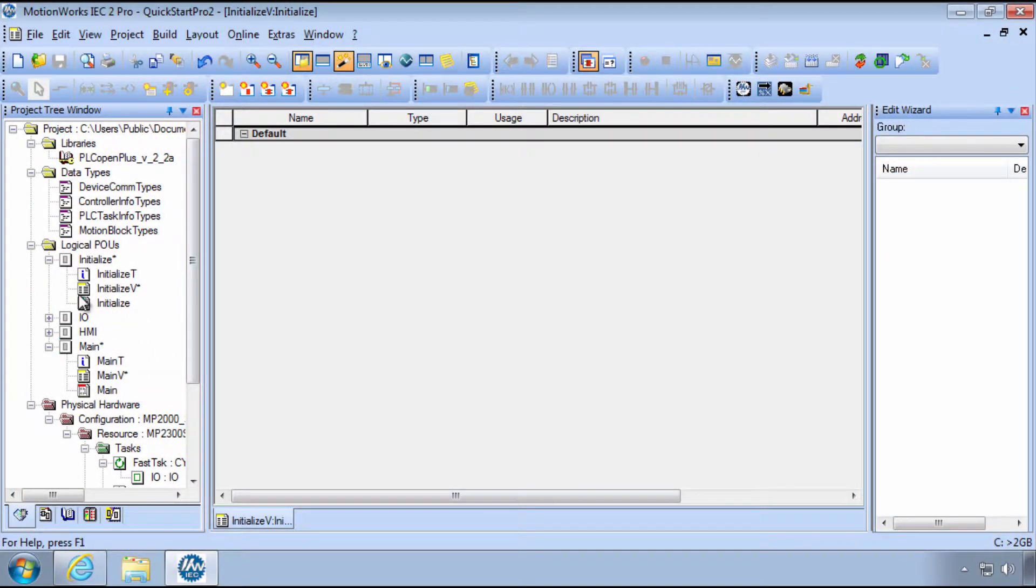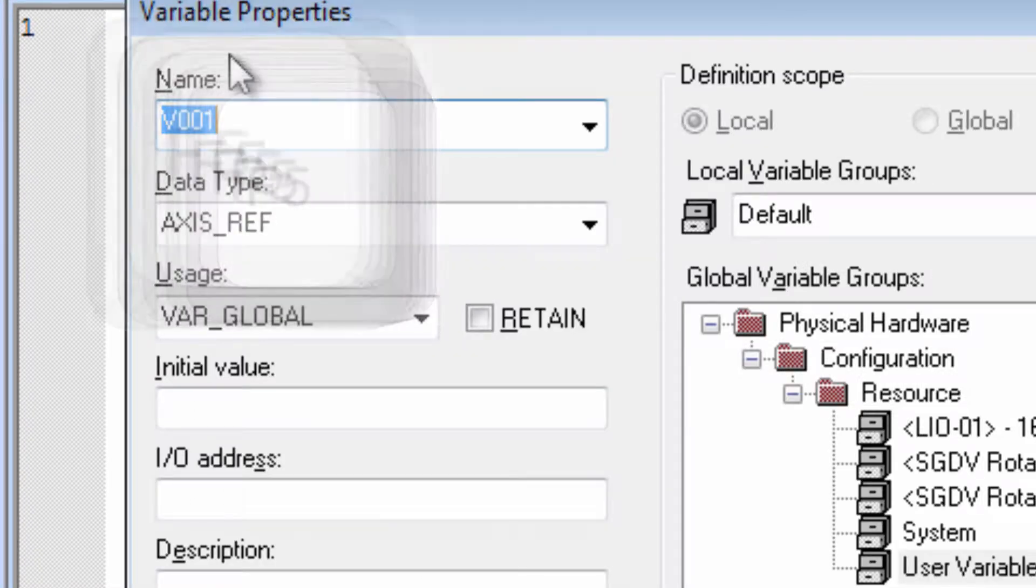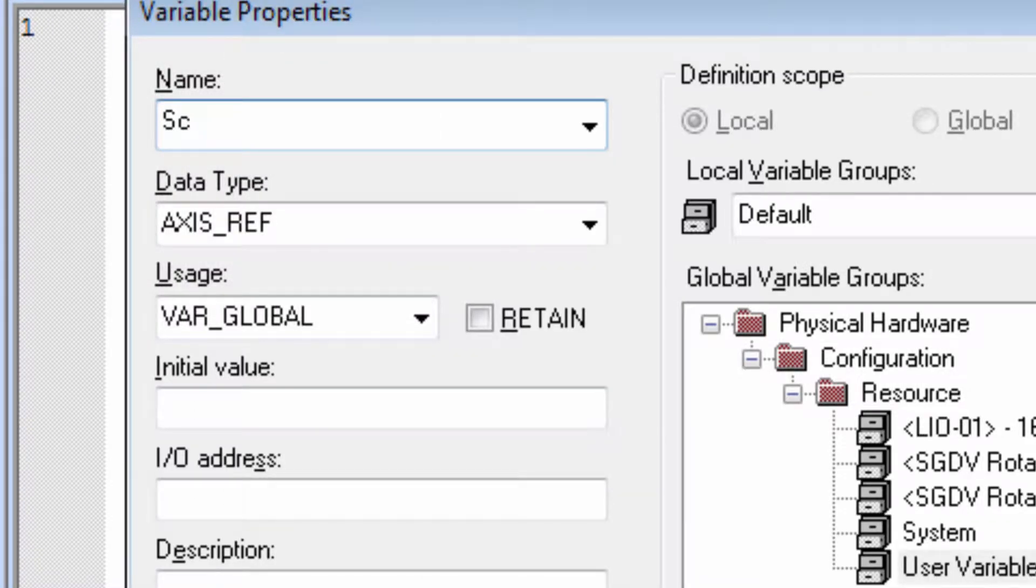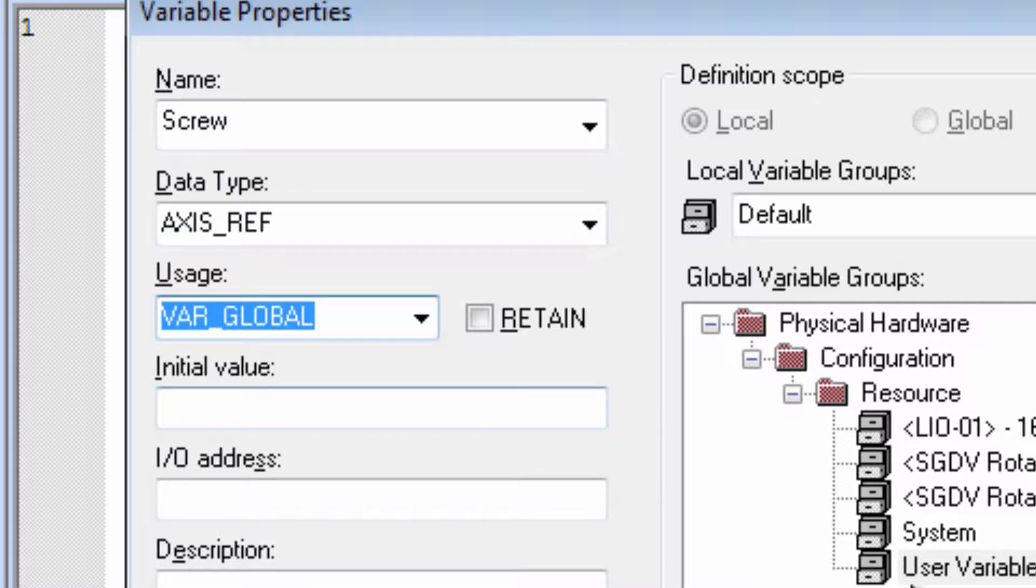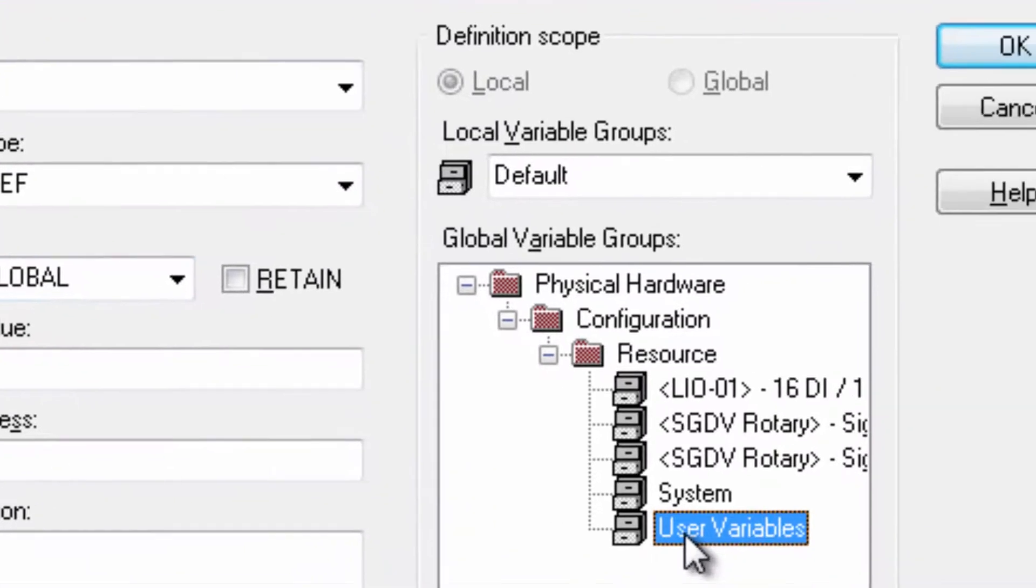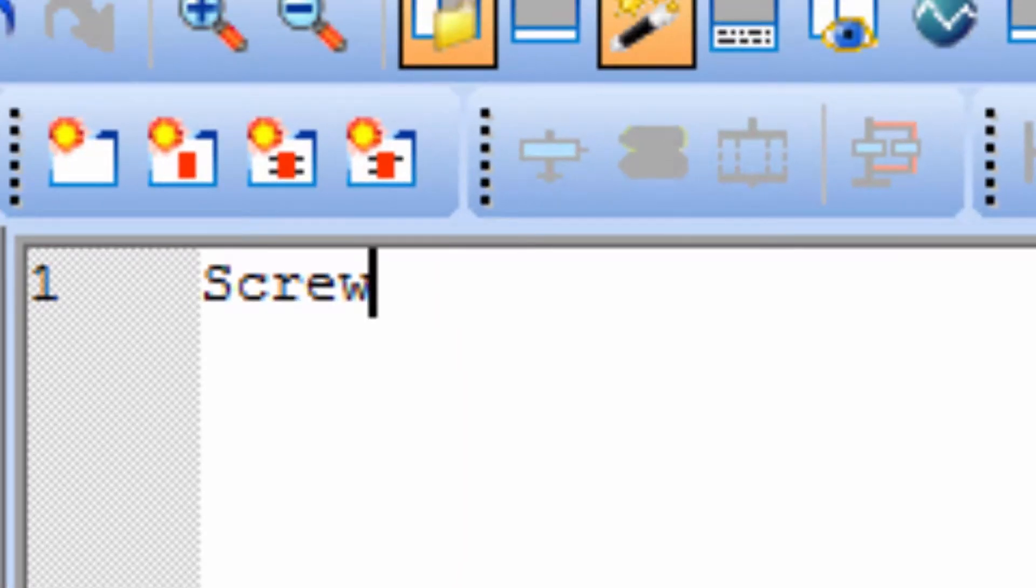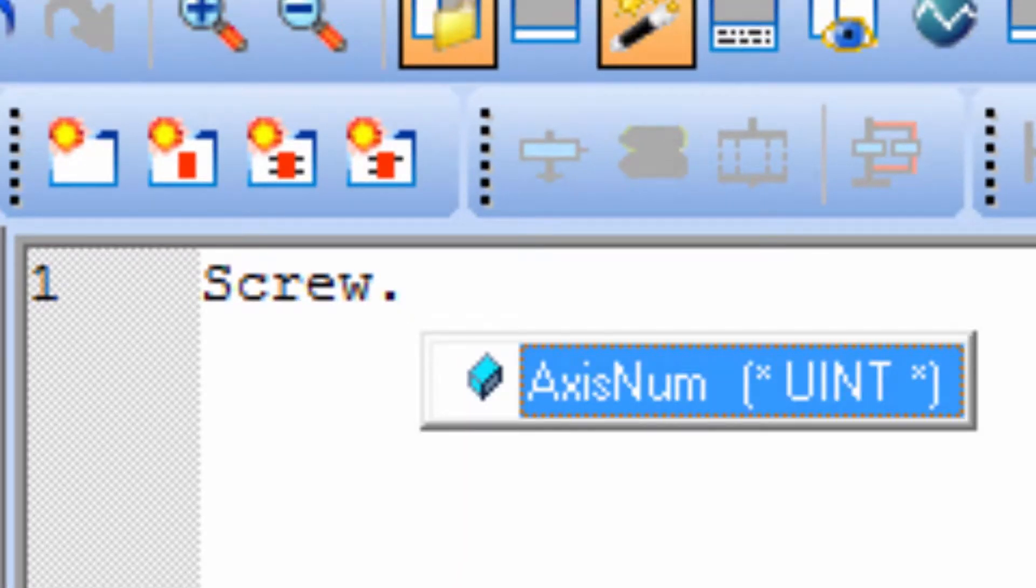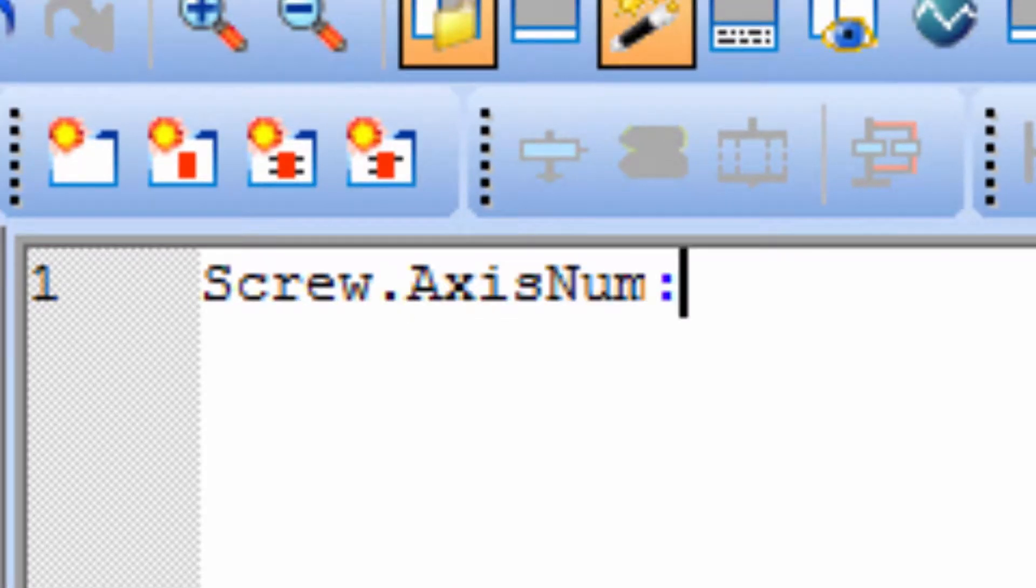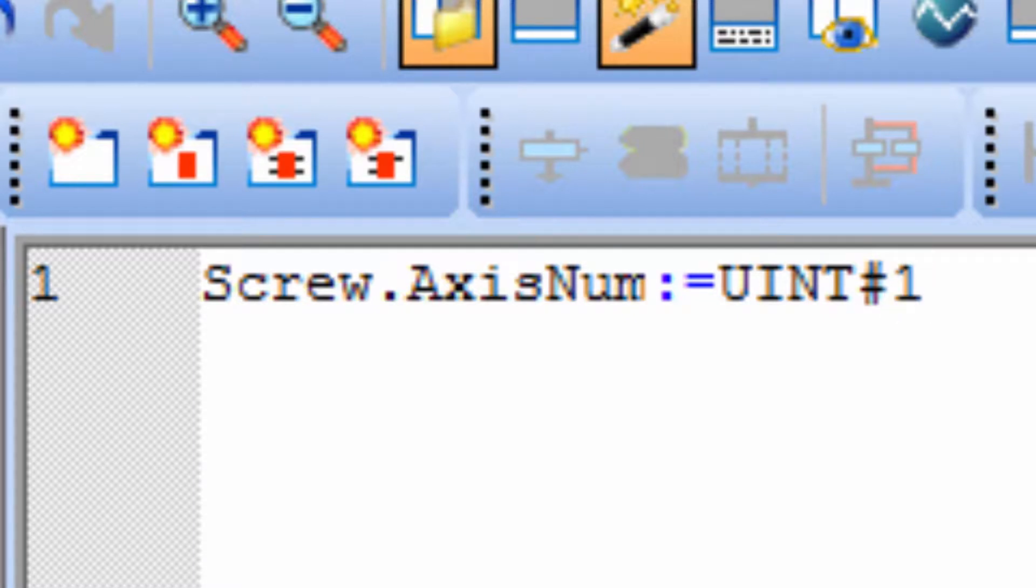In the Initialize POU, hit the F5 key to name the variable with AxisRef data type and usage var global in the user variable group. Type dot and choose the AxisNum structure element, finishing the command with colon equals uint pound and the logical axis number, ending the line with semicolon. The variable can now be used anywhere an axis is required.